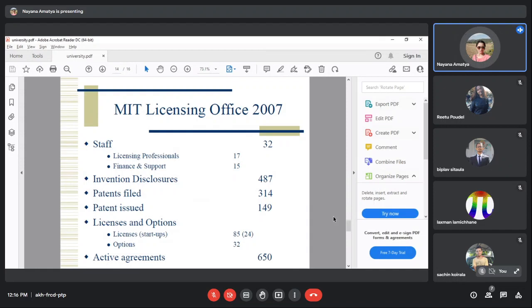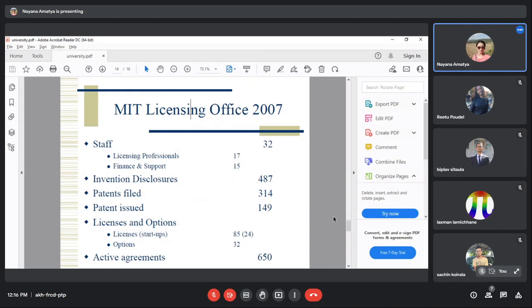85 licenses were executed for patents or copyrights. 24 new startups were created, and those startups usually came from inside MIT - from students.